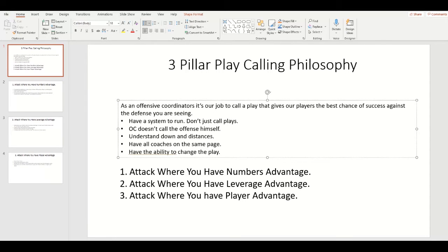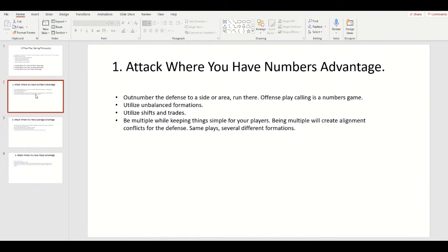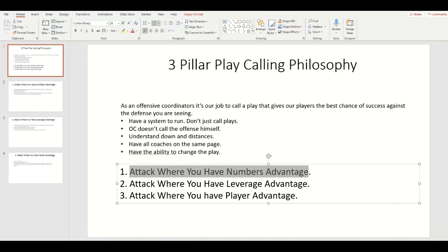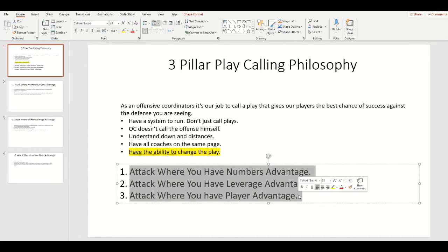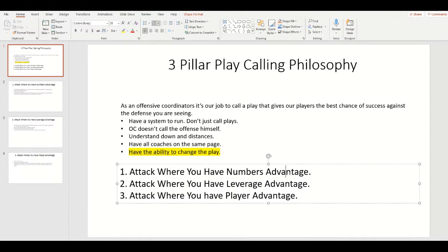That's a clinic I did for you guys — it's awesome. I highly recommend it. All right, let's get into the meat of this: three pillars. We want to attack where you have the numbers advantage, attack where you have the leverage advantage, and attack where you have the player advantage. I can't stress how important it is to have the ability to change the play, because if the defense adjusts to where you're running into their numbers advantage and you have no ability to change, you're wasting a down. It's important to have a system of plays, see how they're reacting to your base play, and then call a complement.